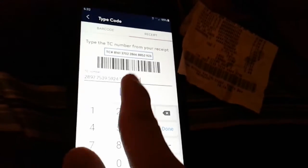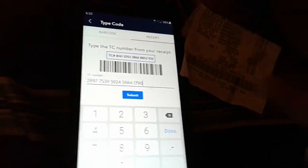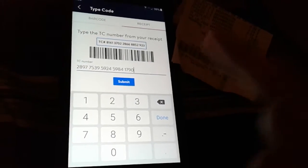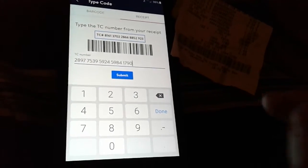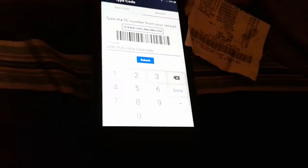After you put all the numbers in, it's going to automatically separate by space by itself — you don't have to do the spacing, it will do it by itself. After that you click submit.